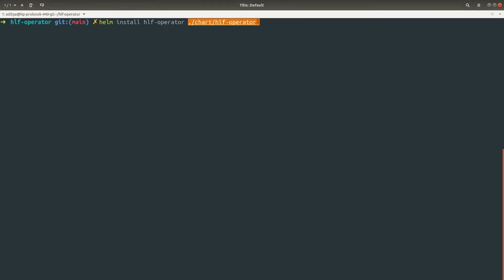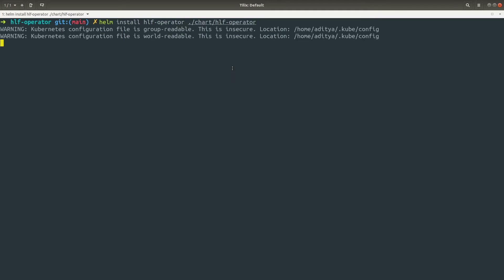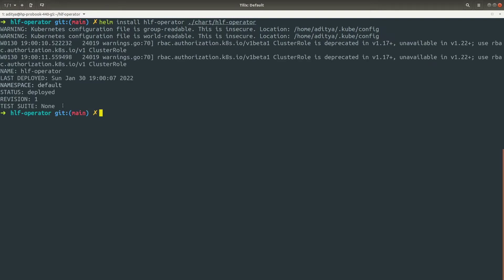The operator is present inside the directory that we just cloned. If you hit Enter it should install the operator in the Kubernetes cluster — we can see that the operator installed successfully.